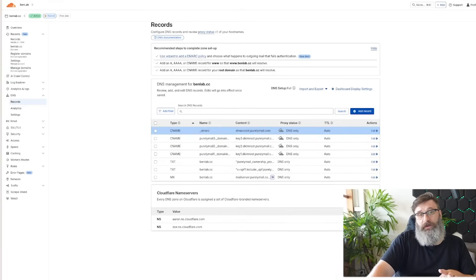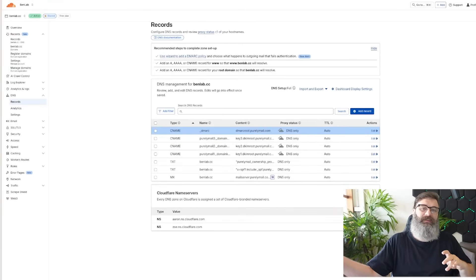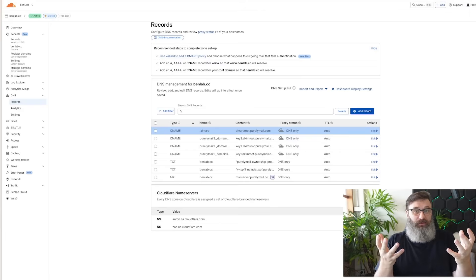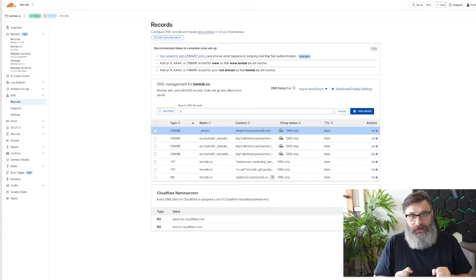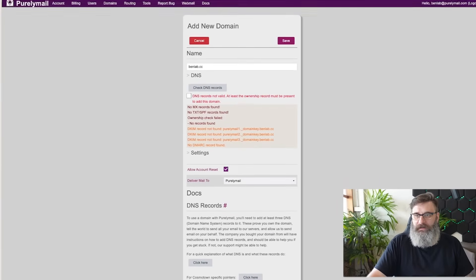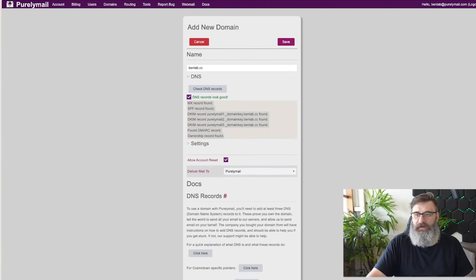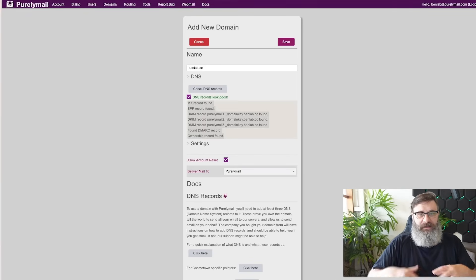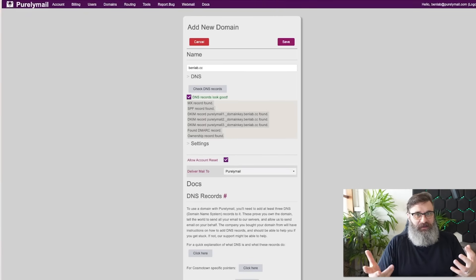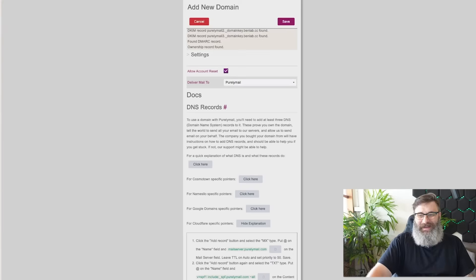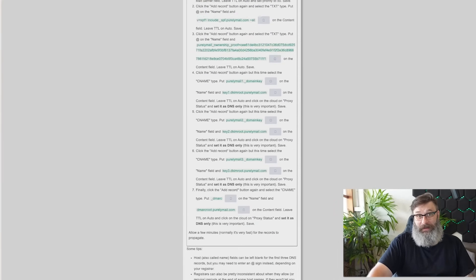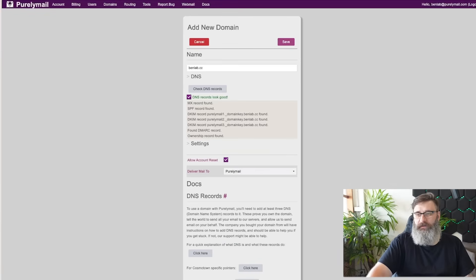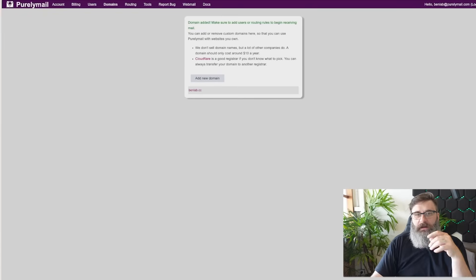Those are the settings we want to set up. So when someone sends an email, it knows the records. It will send it to Purelymail. Go back up and check the records. Perfect. Another thing with Cloudflare is it's pretty quick for these types of things to get set up and propagated. I also just found there is Cloudflare specific pointers. So you have all of the details right there. Hit save. And we're basically good to go.